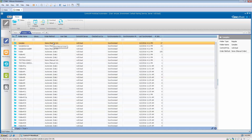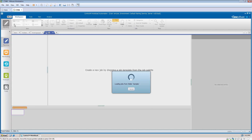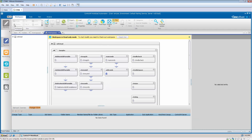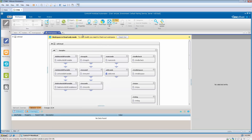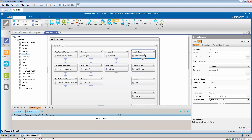Now you can proceed to load this folder and continue editing the jobs in that folder. Notice that now you can edit the job properties.